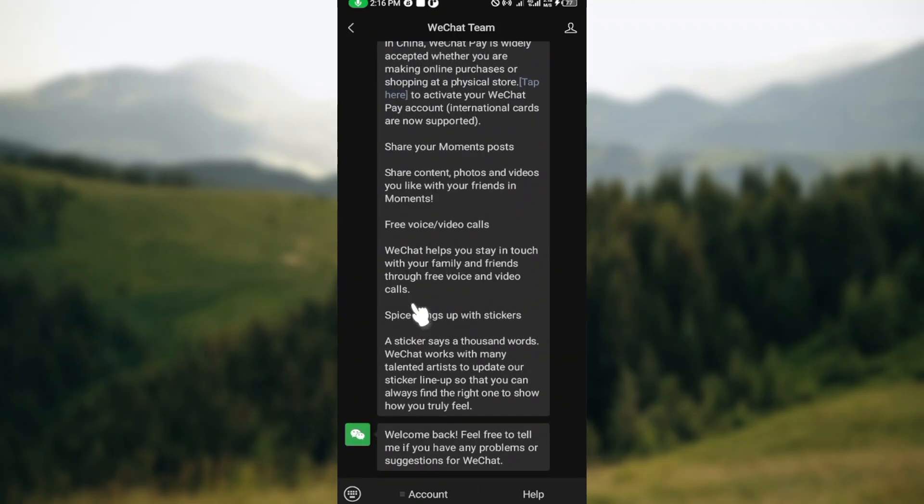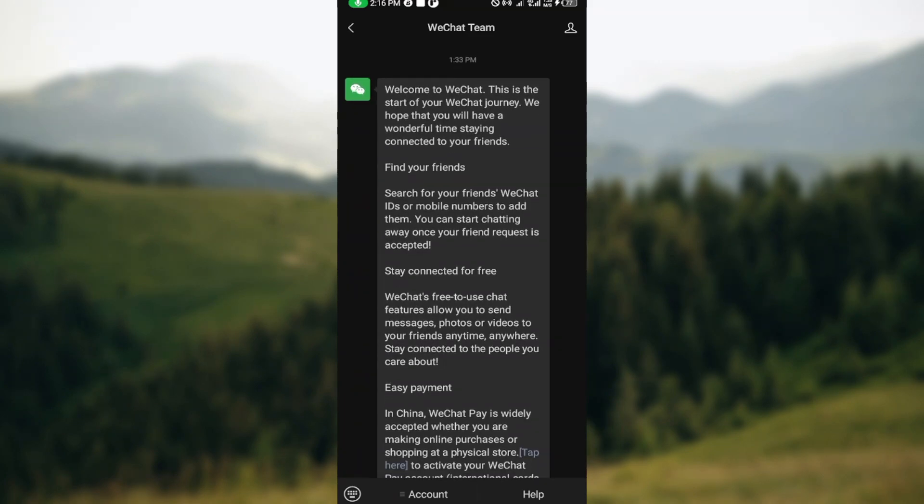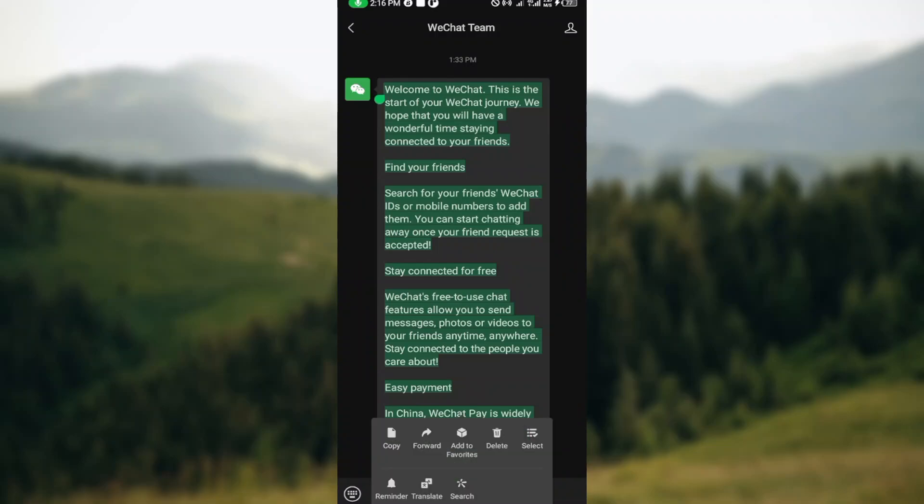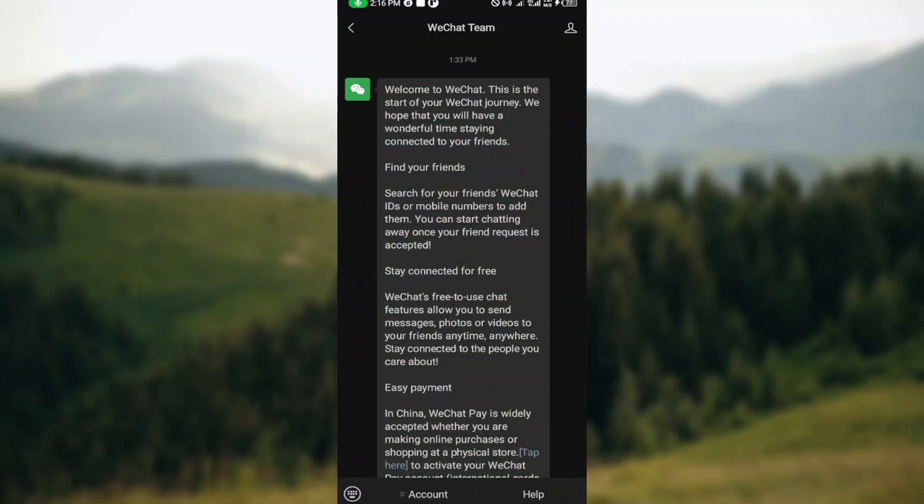Once you found the message, long press on the message this way until a menu appears. Once this menu appears you will see the option reply or quote depending on your WeChat's version.